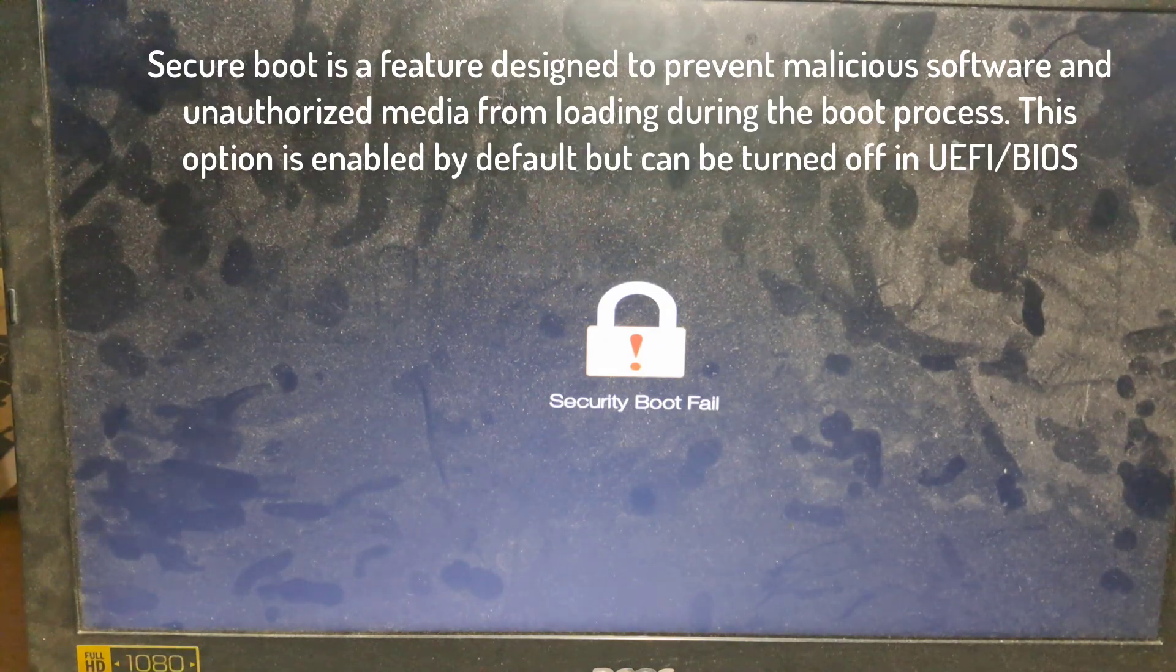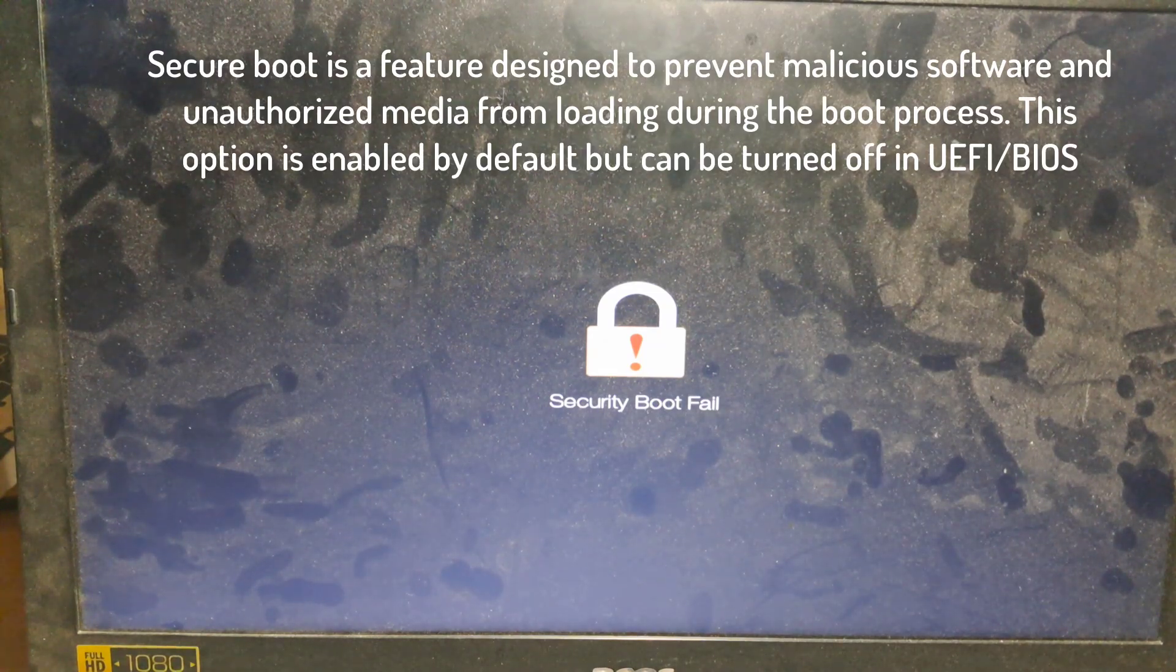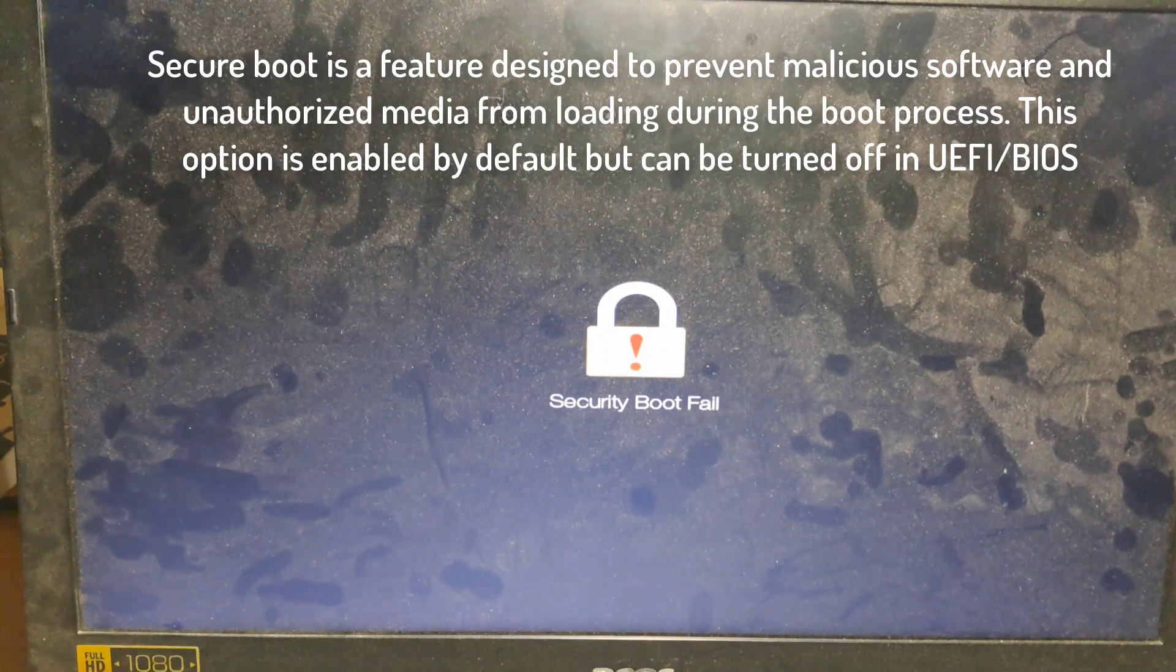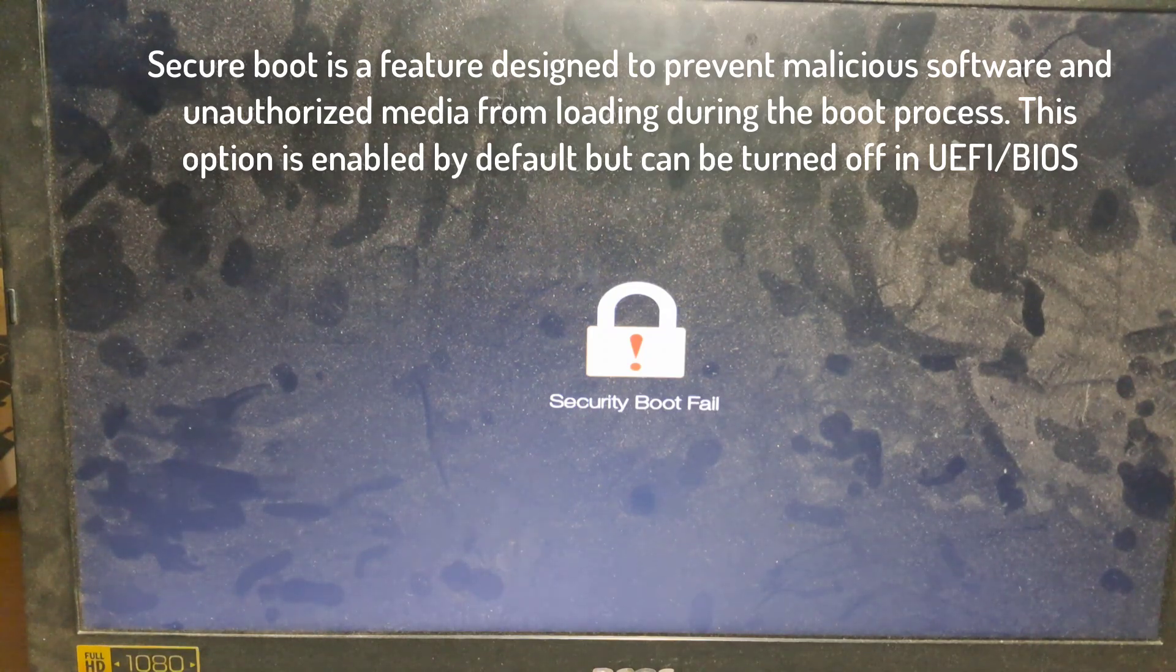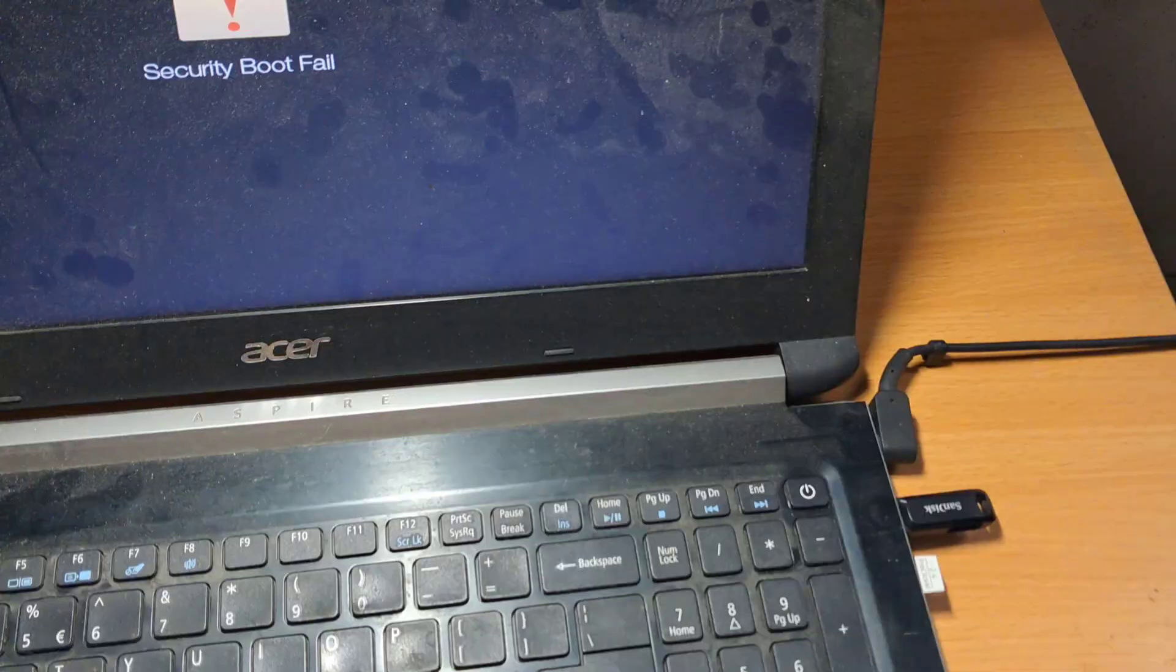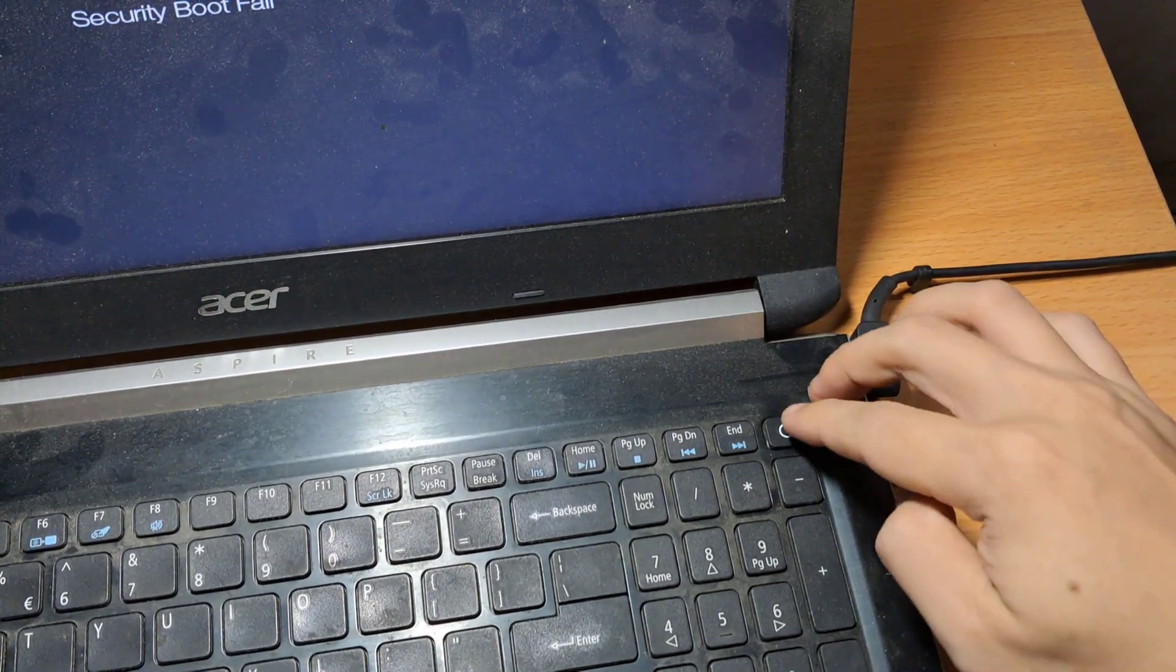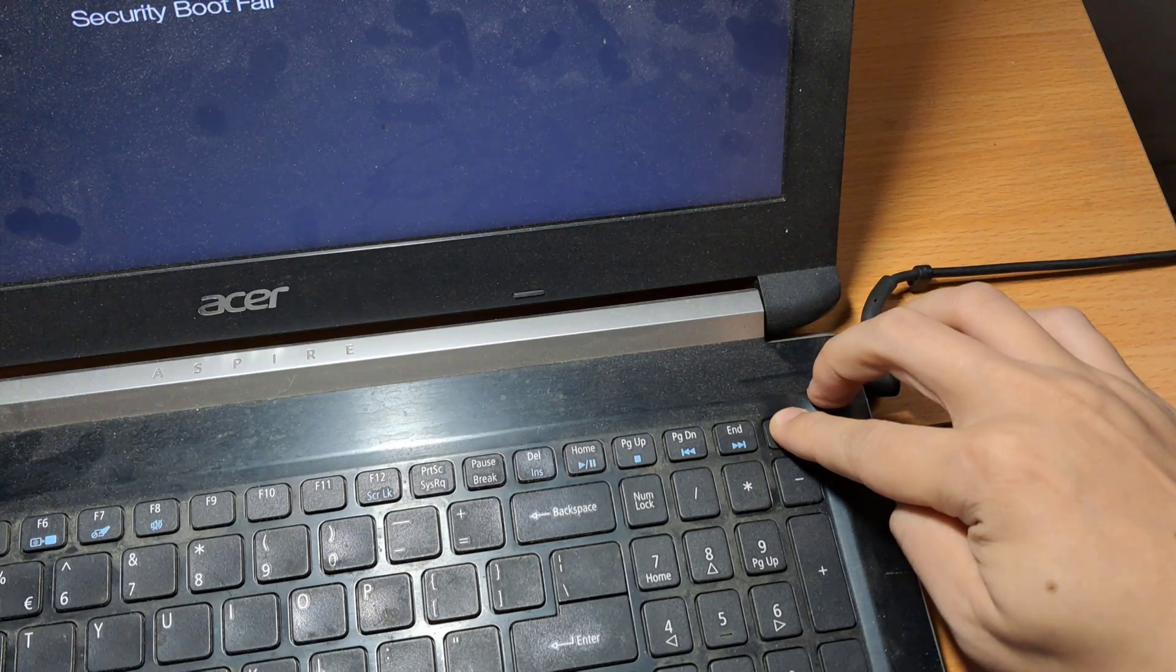Secure Boot is a feature designed to prevent malicious software and unauthorized media from loading during the boot process. This option is enabled by default, but can be turned off in UEFI BIOS. Use the instructions in this video to enable or disable Secure Boot.